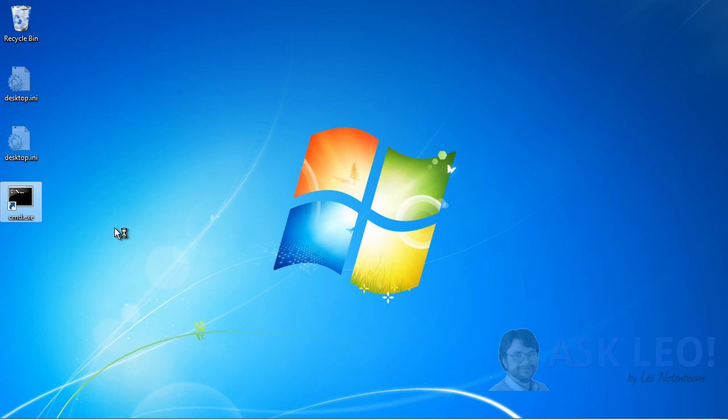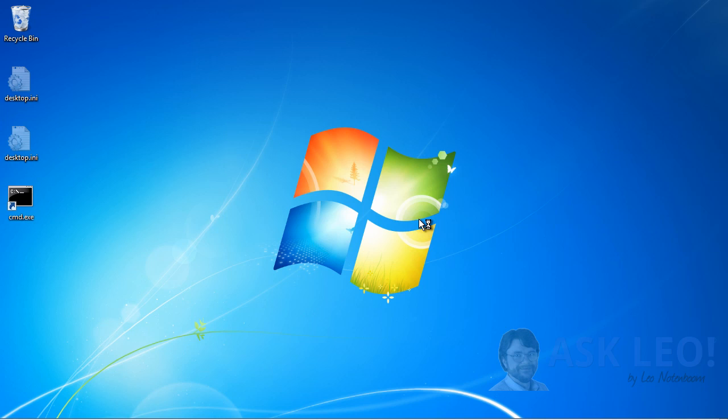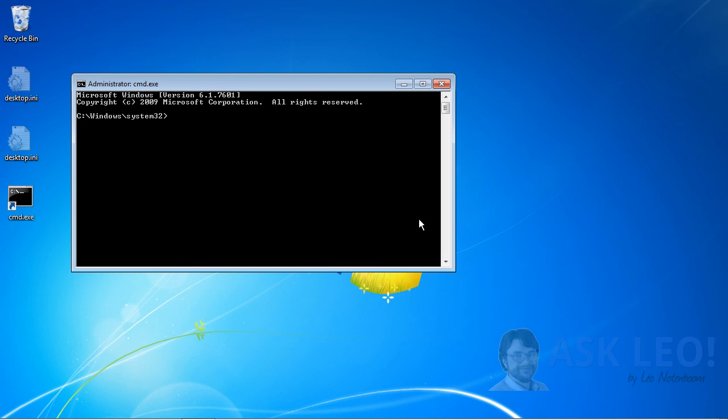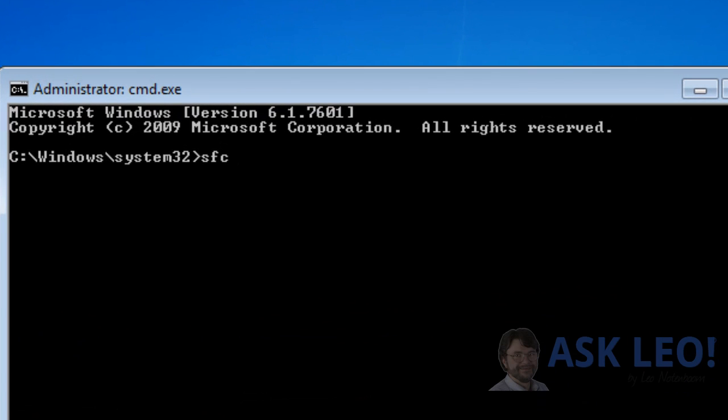You should get the UAC prompt saying, Yes, are you sure? And eventually, a copy of the Windows Command Prompt, this time with Administrative Privileges. The tool we want to run is the System File Checker. SFC space and then slash scan now. All one word.